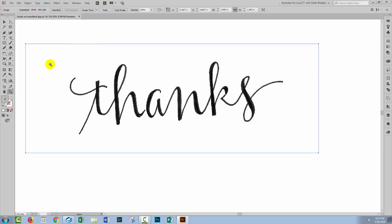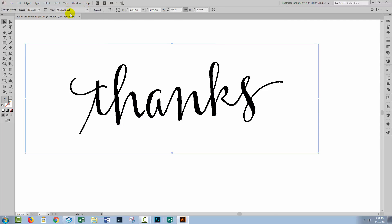So because this is a bitmap image — scans are bitmap images — we automatically get the image trace options appearing on the screen in Illustrator. So I'll click on image trace, and once the trace has occurred, I can accept it or I can edit it, and we're going to edit it to get a better result.